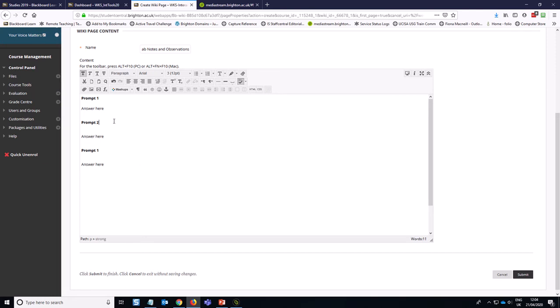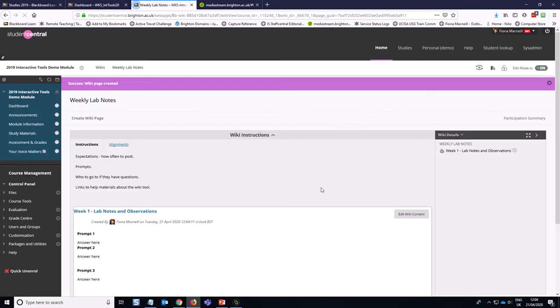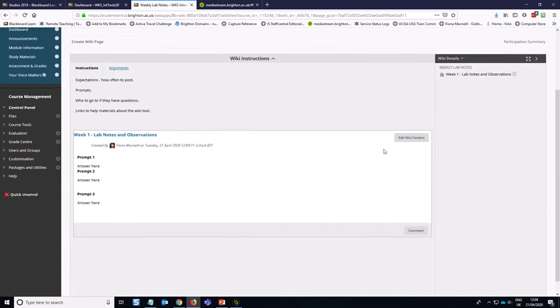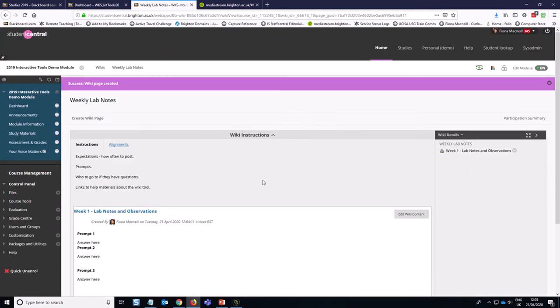So I'll just change that to two and three. So then we hit submit. You'll see that the week one observations show up here and students will be able to edit this wiki content and add to it. So it might be helpful for me to show you an example of how that looks when students edit.